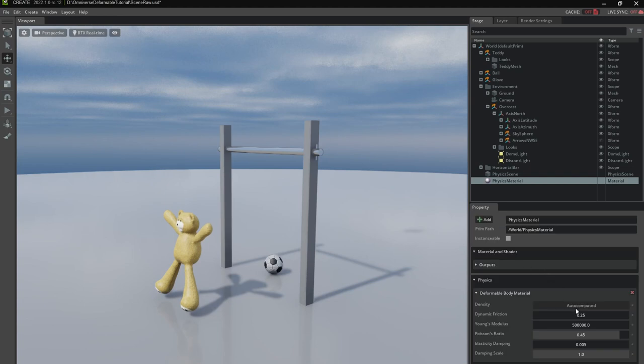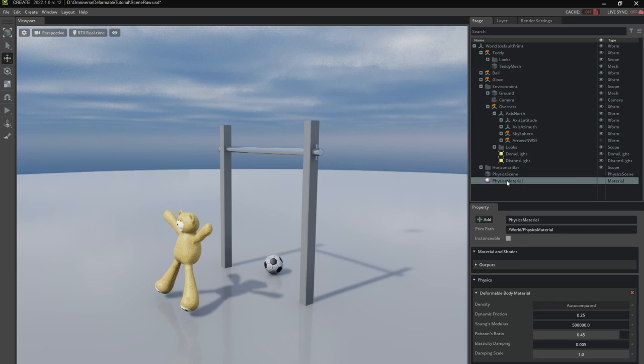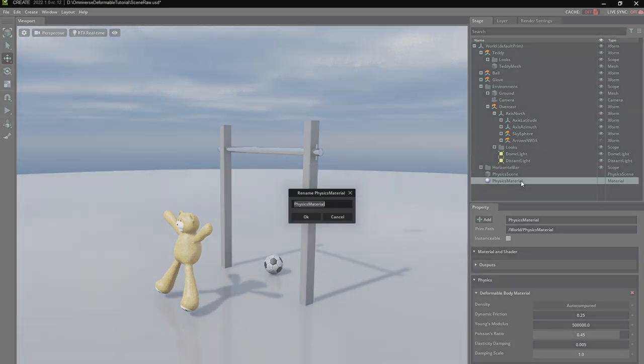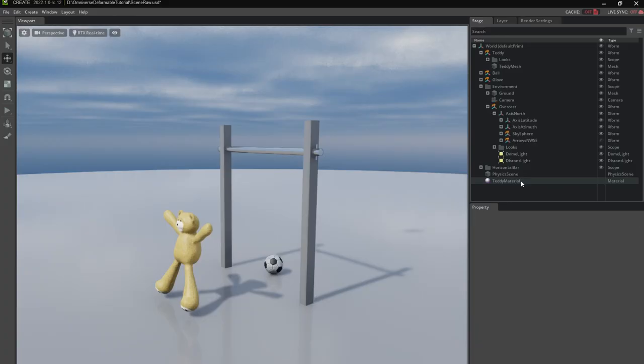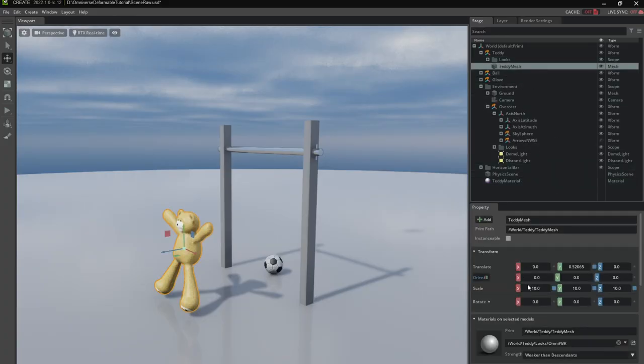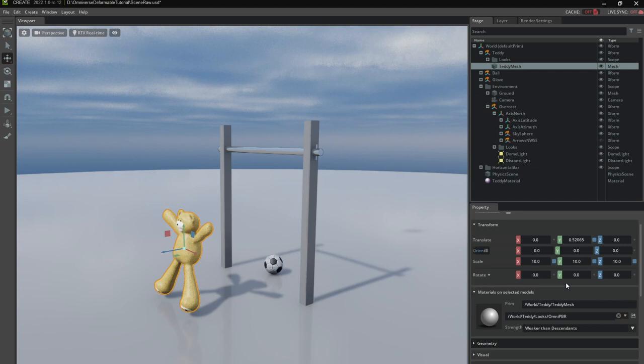You can see it has several properties. You can also set the density default which would be applied to the teddy bear. The whole material needs to be assigned. Let me give it a good name. Teddy material and I'm going to assign it to the teddy bear otherwise it won't have an effect.